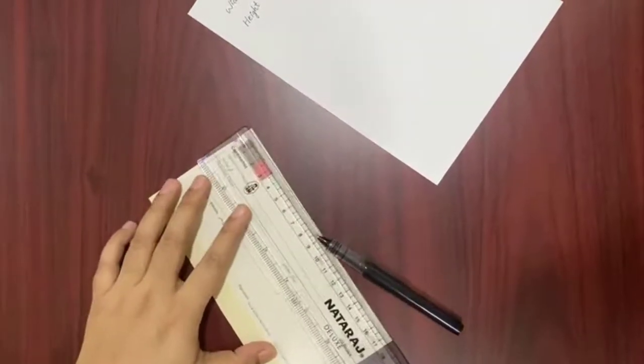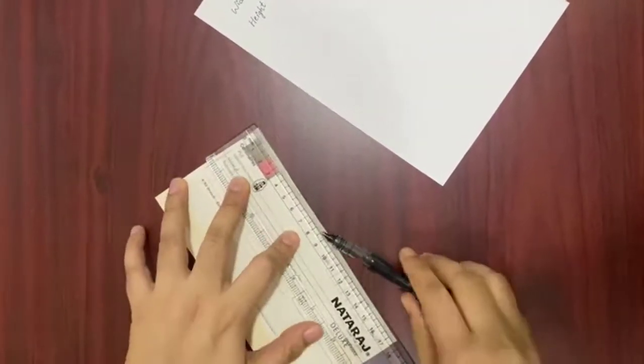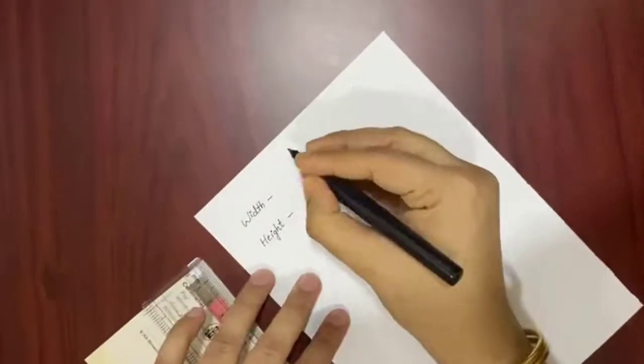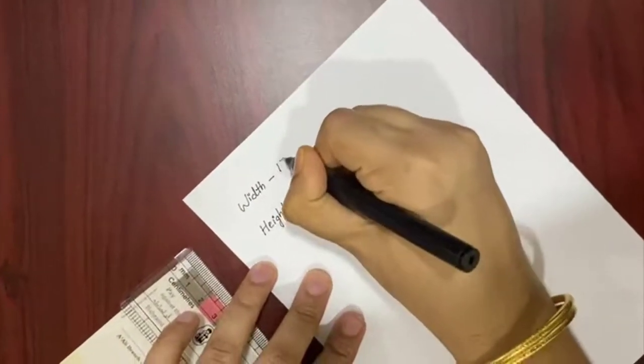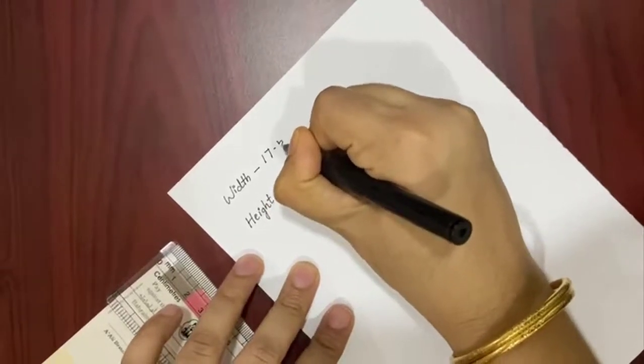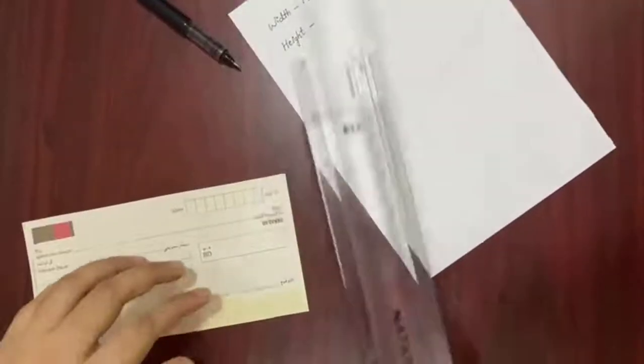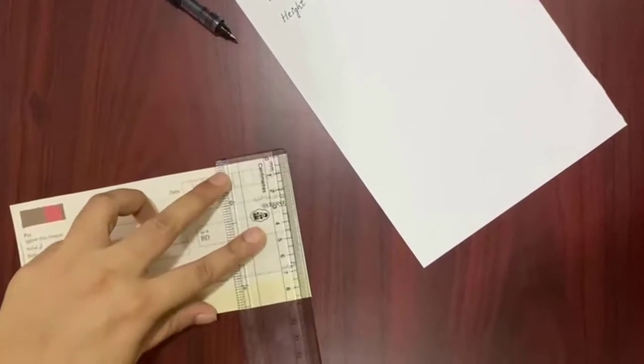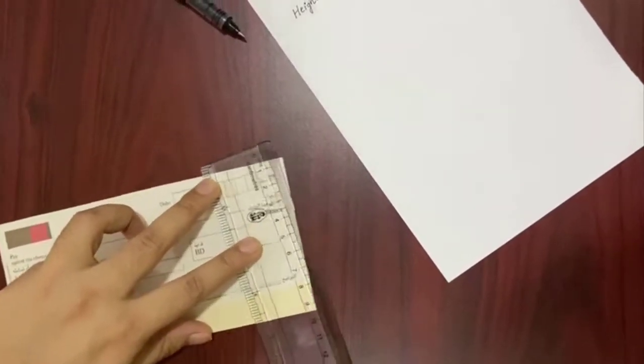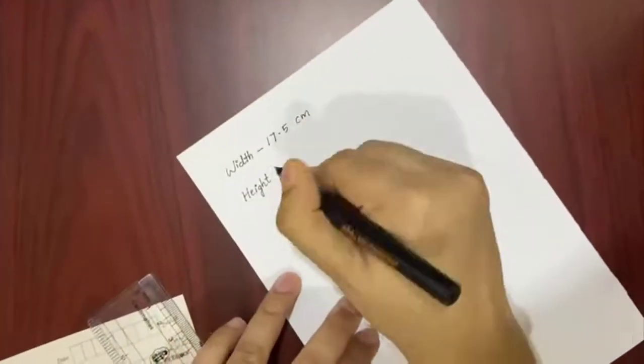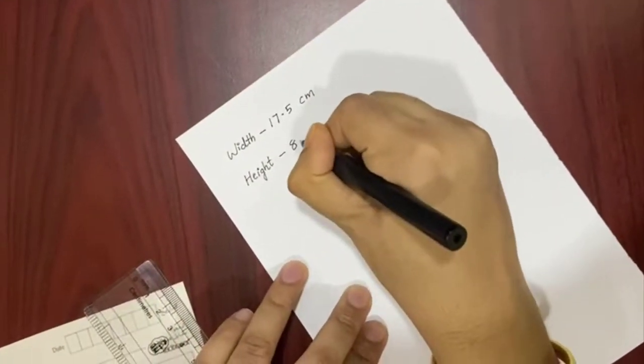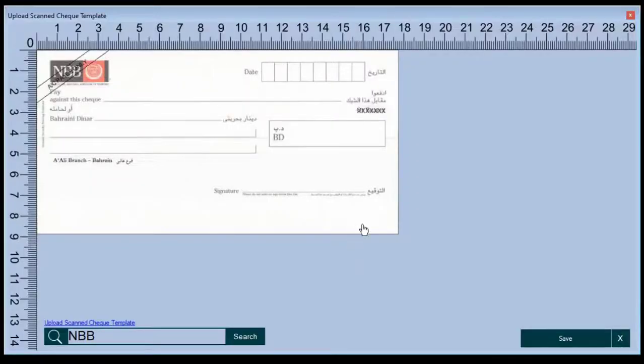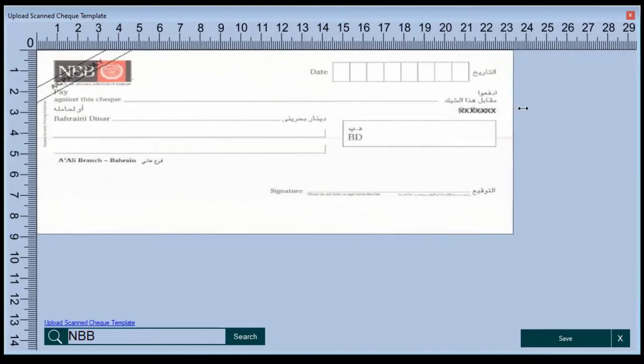Please take correct measurement for your check leaf. Now you need to set proper width and height in centimeters.